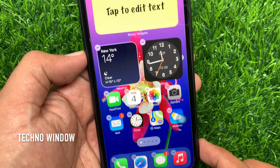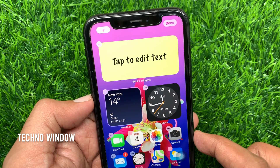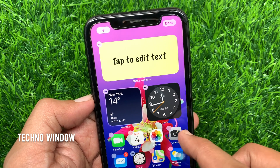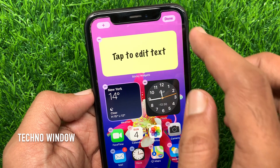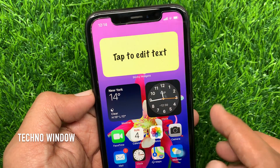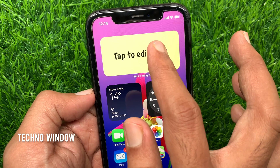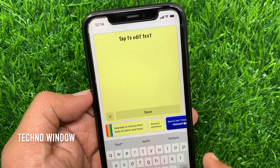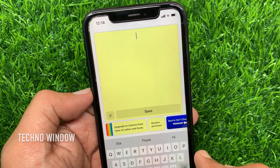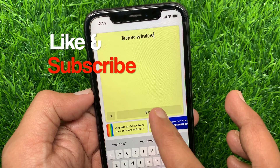Now you can drag the widget to place it anywhere on your home screen. Tap Done on the top right. To add text on your sticky note, tap on the sticky note and type your text. Then tap Save.